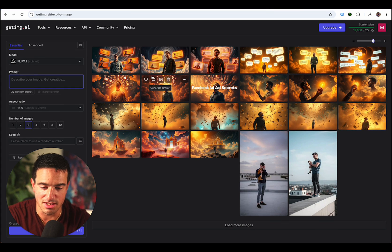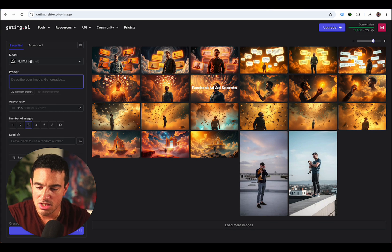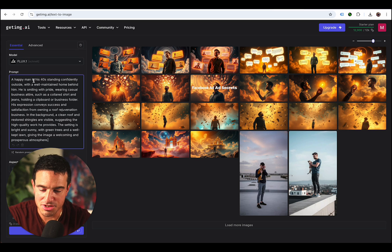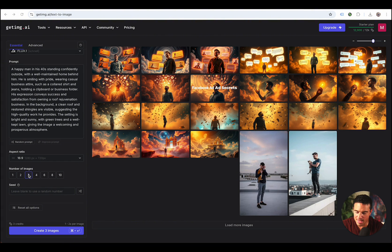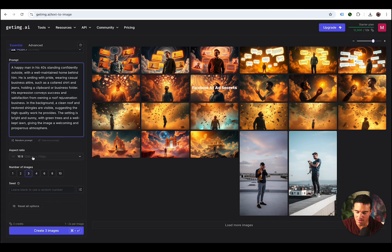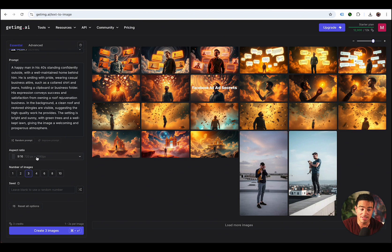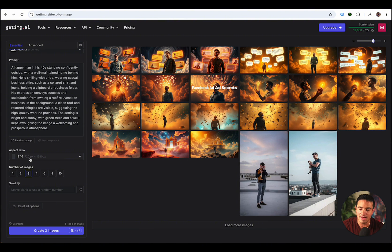We're going to see if this text-to-image prompt does what we want in the software I like using, which is getimg.ai. It's set on Flux. If you don't have it, just get a membership and you'll be able to use it. I'm just going to paste the image prompt in here and set it to create three images. I want the aspect ratio to be 9 by 16, because I want it to look good in an ad. I like 9 by 16 because of the way I do ads on Facebook — I do Facebook and Instagram feeds, stories, and reels. If you do a 9 by 16 portrait size, it'll pretty much fit really well in all of those placements. So I'm going to click create three images.